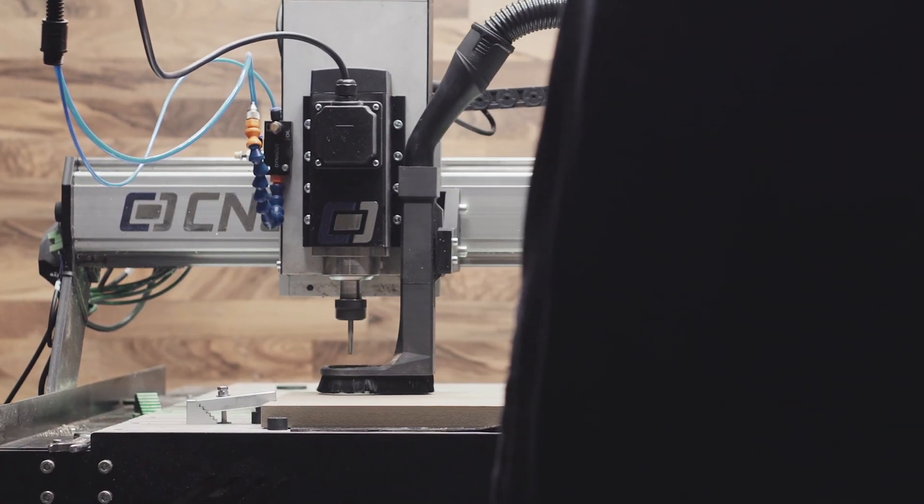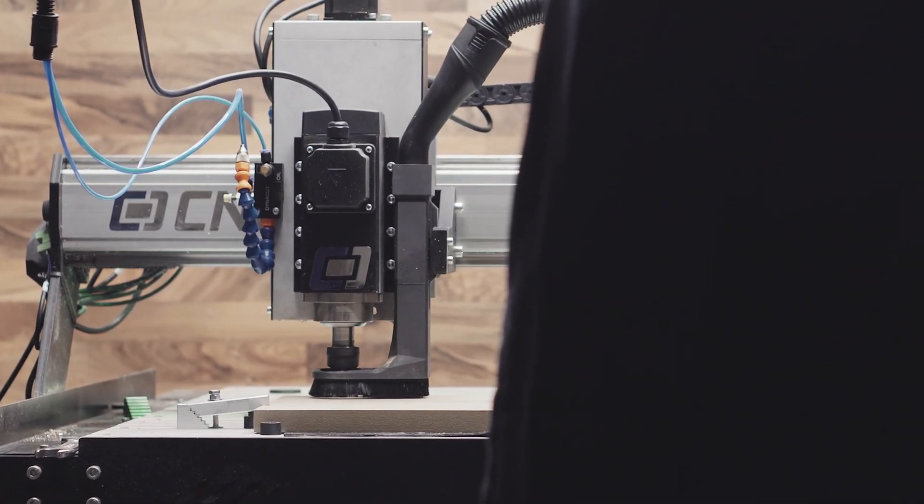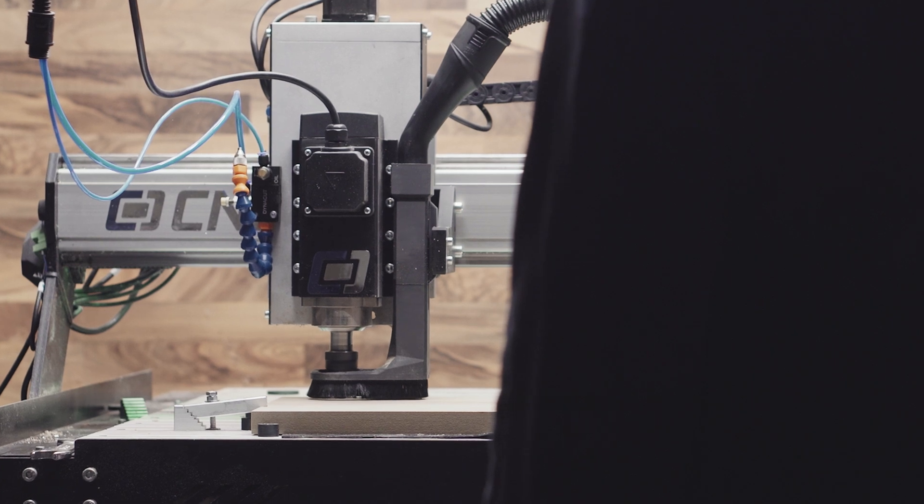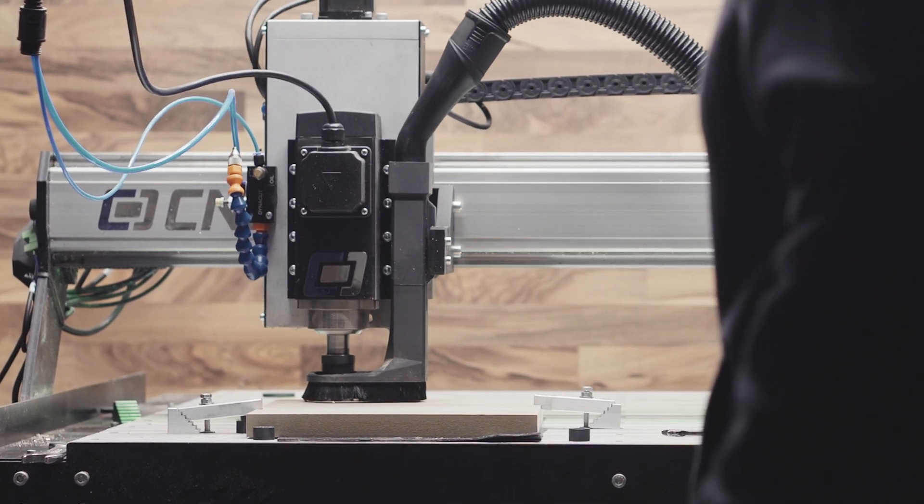CNC One Max is the perfect tool for precision. It's a mesmerizing process—just watch and enjoy.